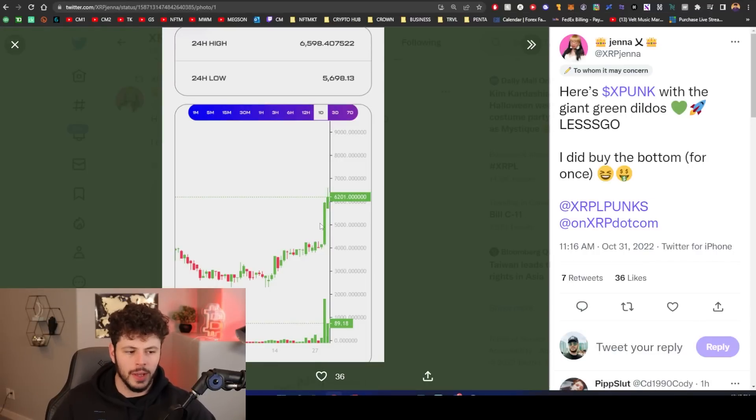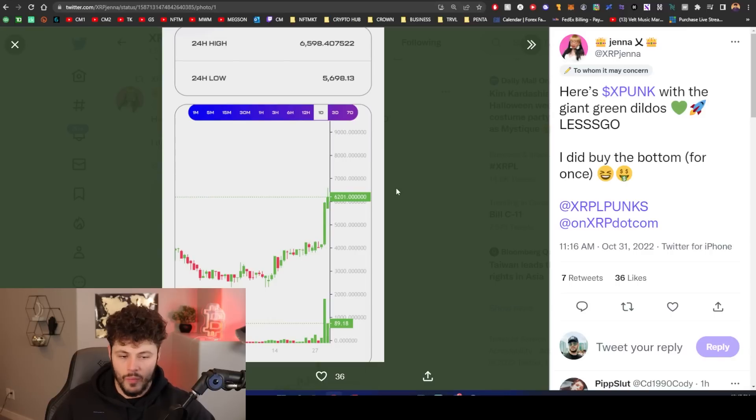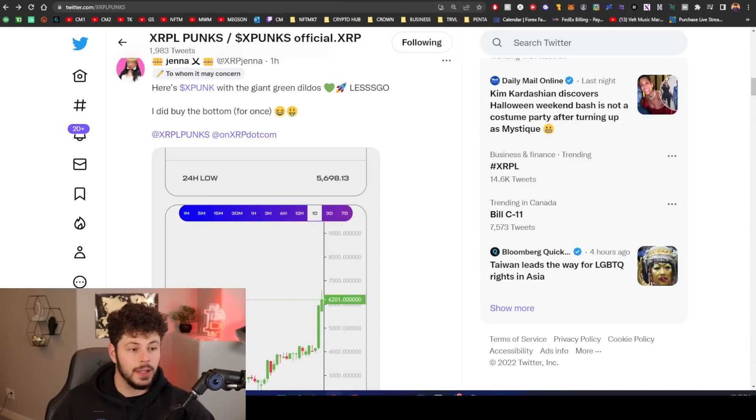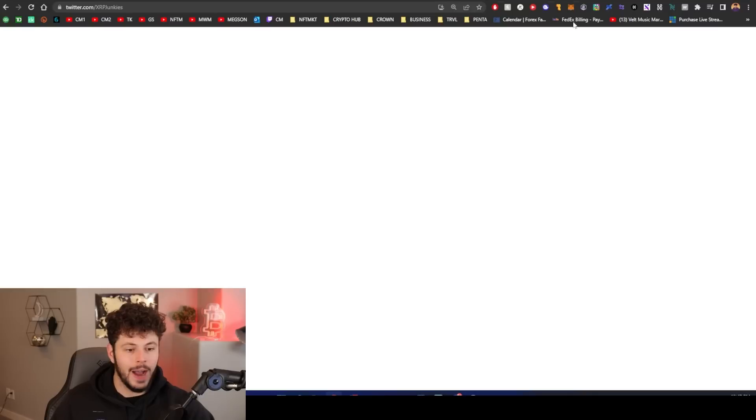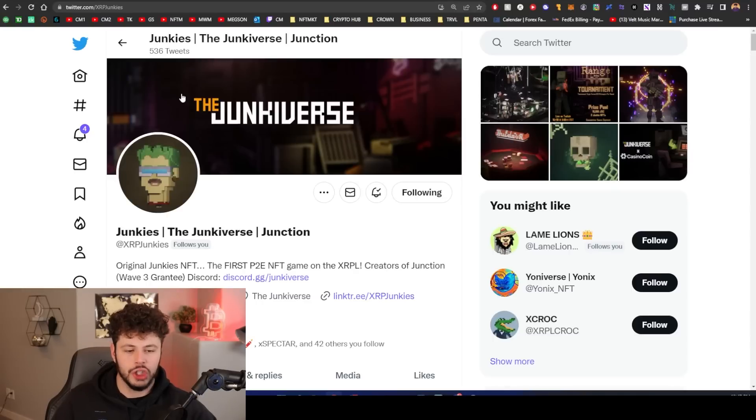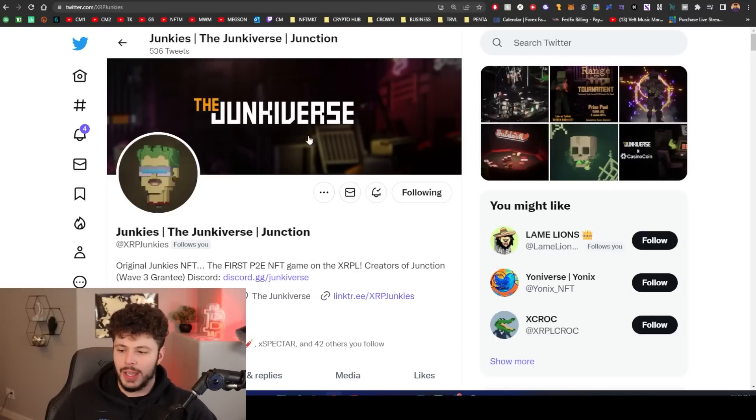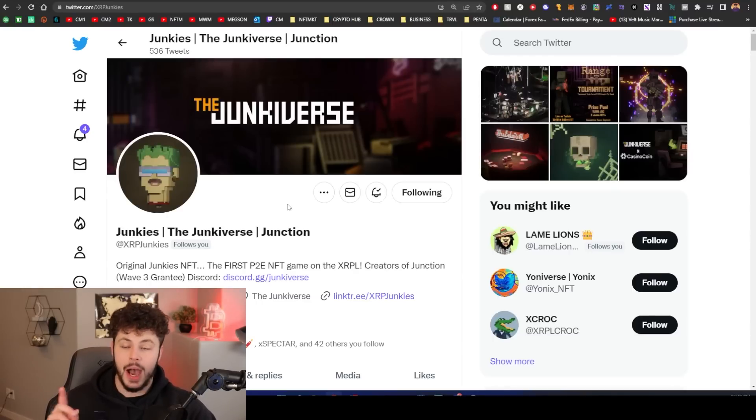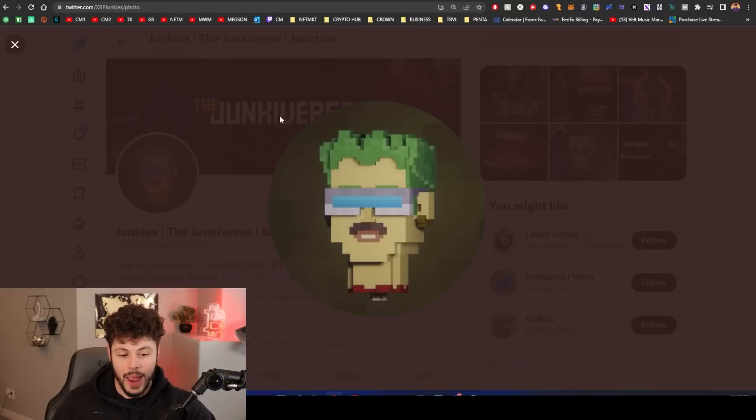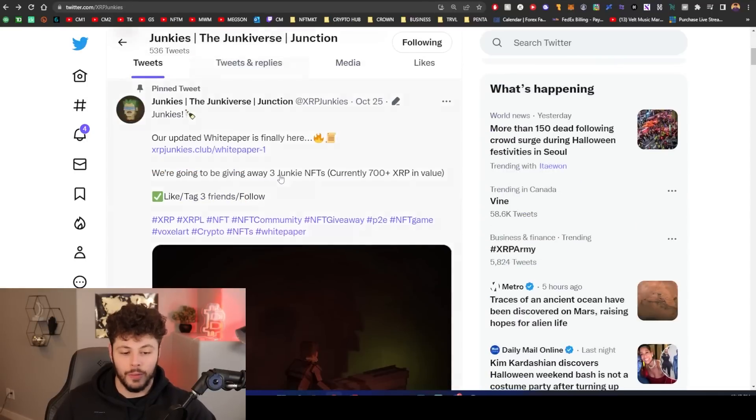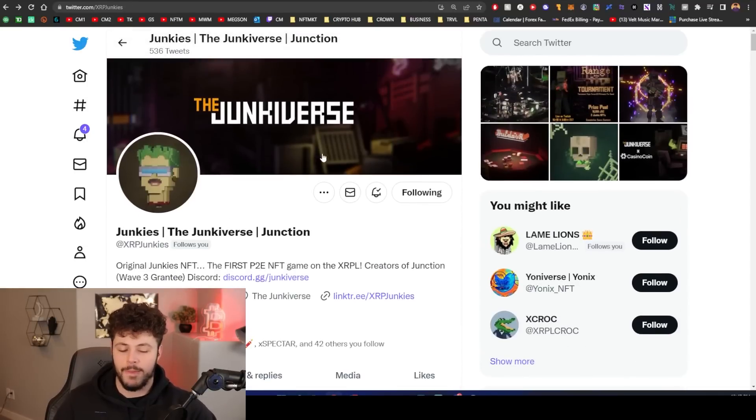But we can see on this graph right here, I guess the historical data wasn't loading, but one day it's pumping. It's pumping. Now the final one I am bullish on is XRP Junkies.